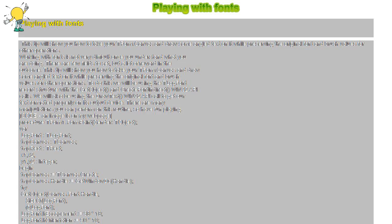LogFont.lfEscapement := 90 * 10; LogFont.lfOrientation := 90 * 10;